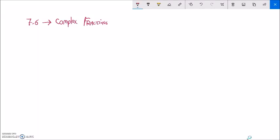This is Math 99, section 7.6. We're doing complex fractions. Complex fractions, we call them that just because they're like a fraction over a fraction. It's nested division in a sense. So here's an example of a complex fraction: one-fifth divided by five-ninths, or one-fifth over five-ninths.